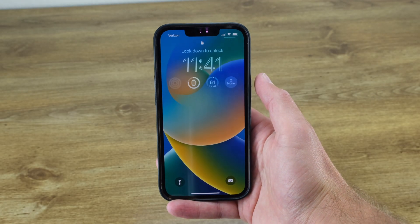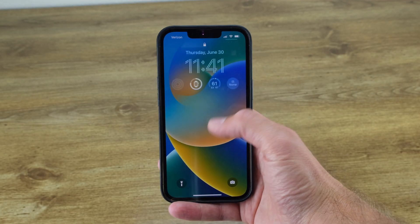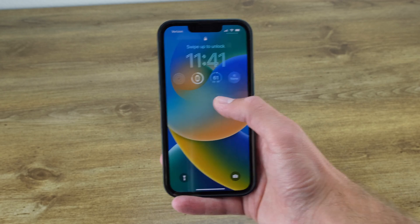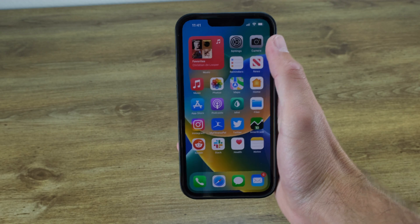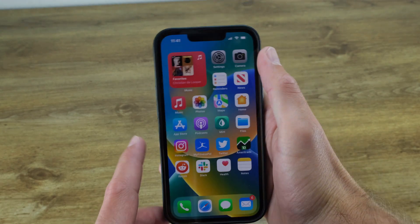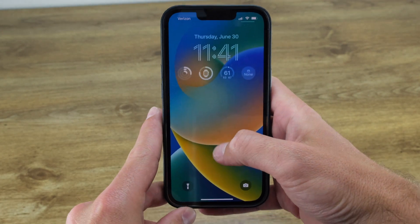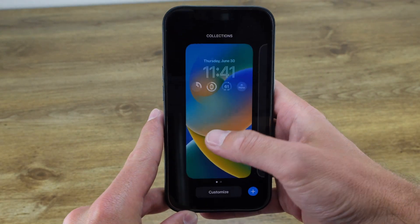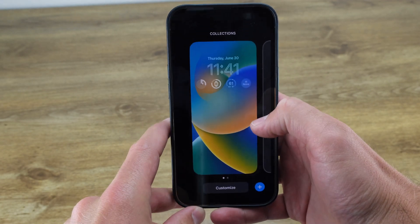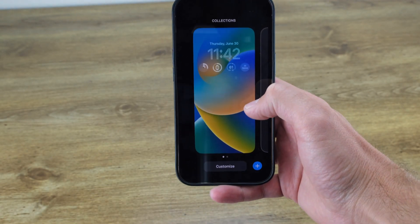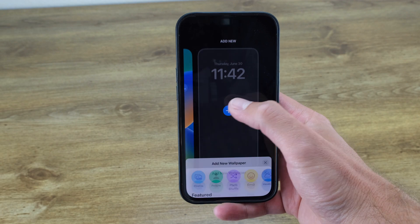Actually customizing the iOS 16 lock screen is very easy. All you have to do is unlock your phone, then hold down the lock screen to start customizing. If your iPhone is already unlocked, you can pull down from the top to access the notification screen and hold down there. To add a new customized lock screen, tap on the little plus button on the bottom right, or scroll to the right and press Add New.